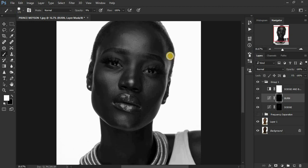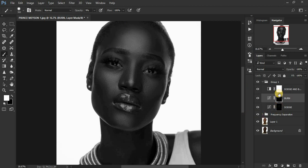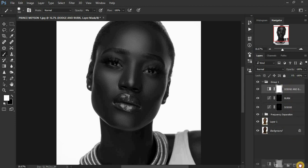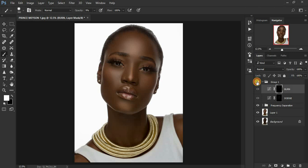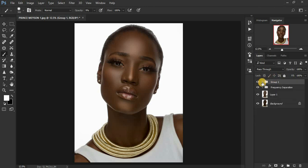When doing this make sure you are not totally zoomed in — remember we are adding shape. Turn back on your frequency separation layer and delete the black and white dodge and burn reference layer. Before and after — you can see the image is now back to life.